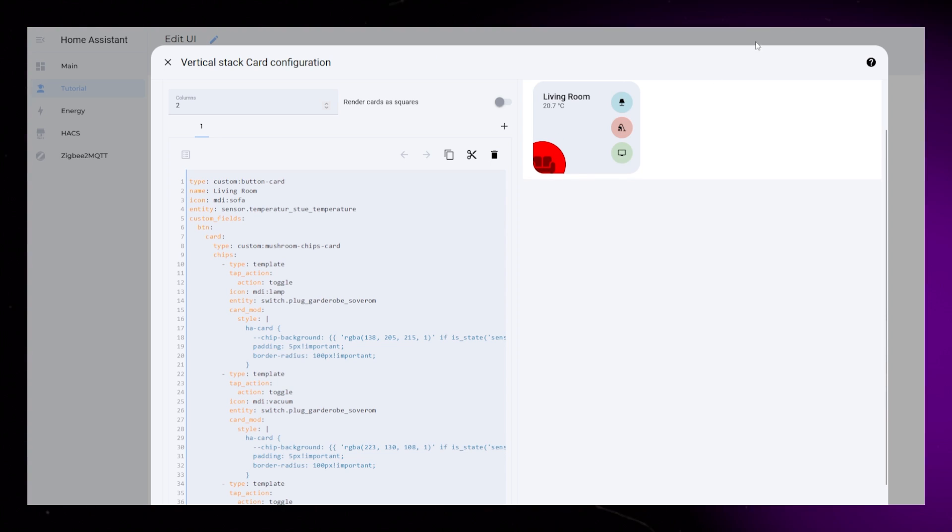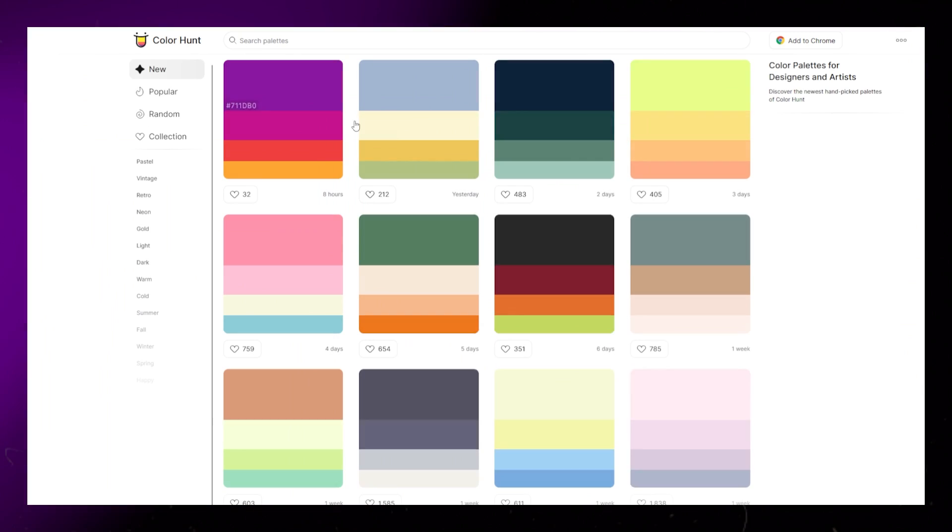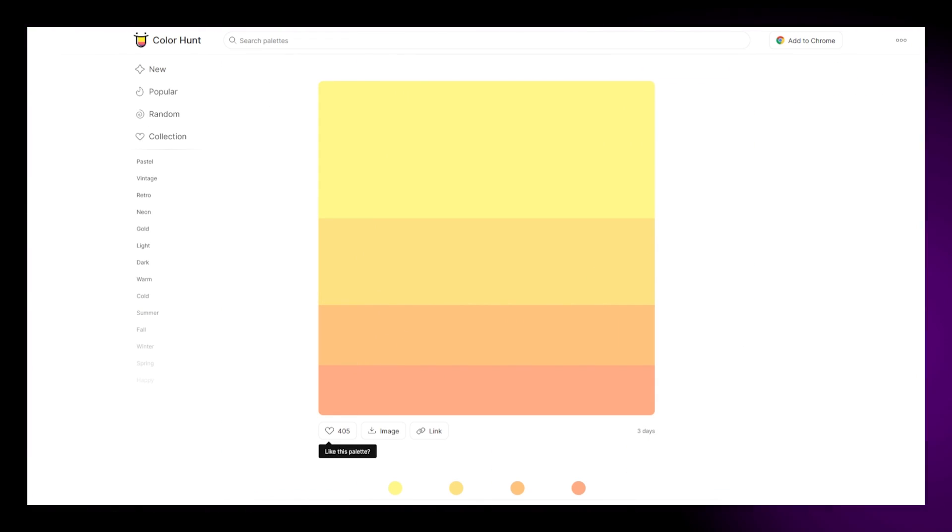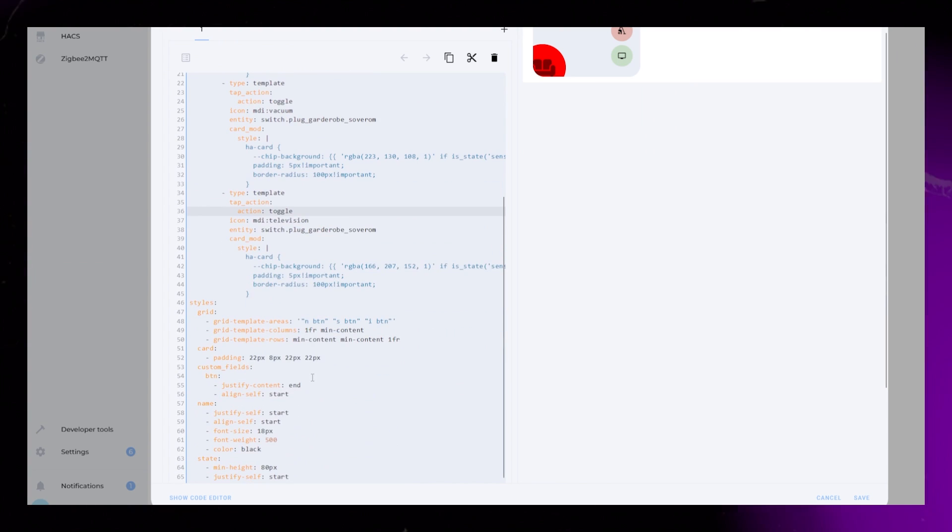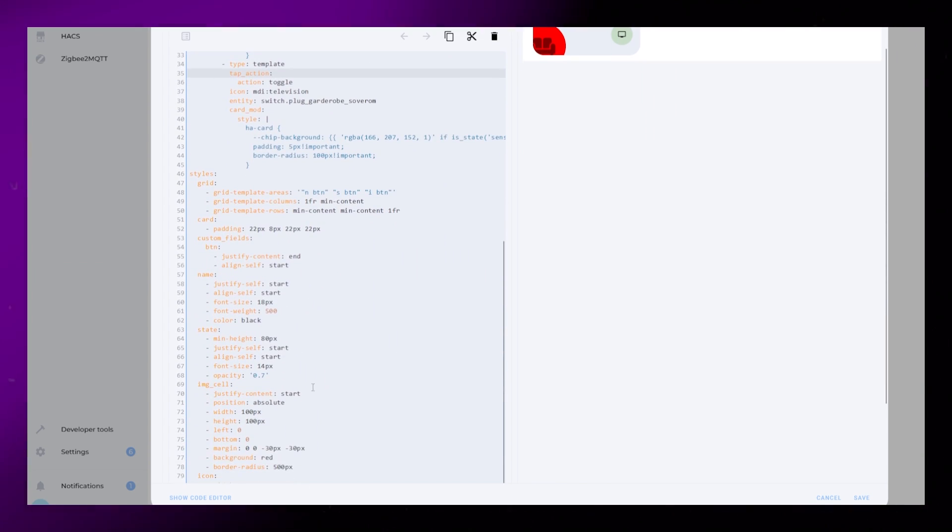The last detail is to find a nice color for the main icon as well. Using the same website, I just find a nice orange color.